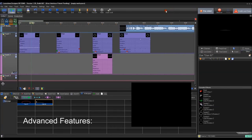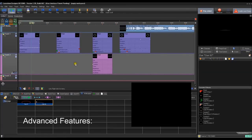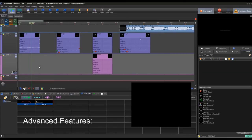Now we're going to talk about some of the advanced features in the Beyond Timeline. A lot of these are really cool features that, once you learn, will help you get through hurdles, play around, and come out with some really awesome effects.